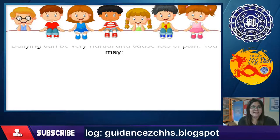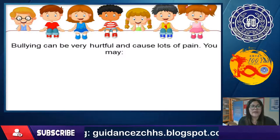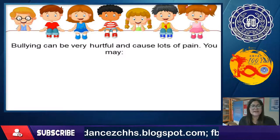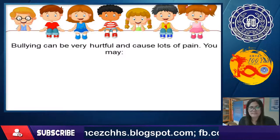Bullying can be very hurtful and cause a lot of pain.